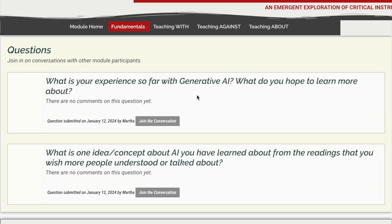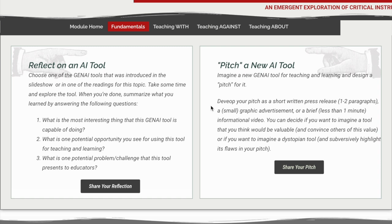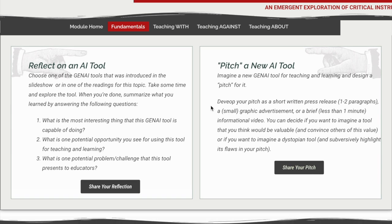Beyond that, we get into the questions for the module. There are always two questions per topic. We encourage you and invite you to jump into the conversation there. And finally, two activities. The activities in Design Forward are meant to give you an opportunity to practice what you're learning and maybe apply it a little bit more specifically to your own content, your own pedagogy.